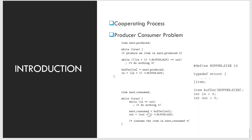Two types of buffers can be used. The unbounded buffer places no practical limit on the size of the buffer — the consumer may have to wait for new items, but the producer can always produce new items. The bounded buffer assumes a fixed buffer size; in this case, the consumer must wait if the buffer is empty and the producer must wait if the buffer is full.